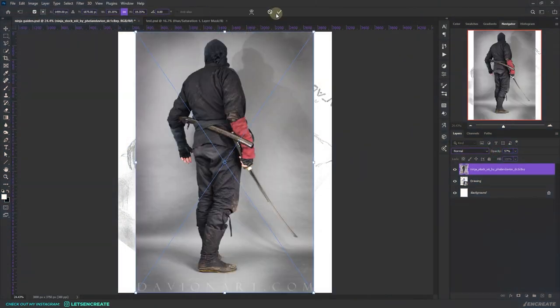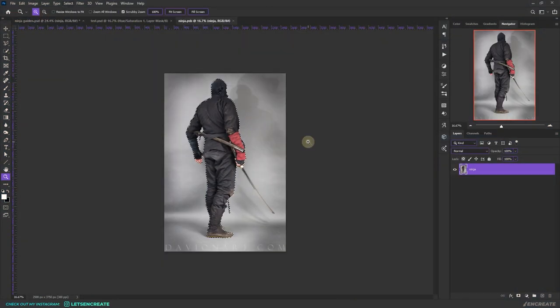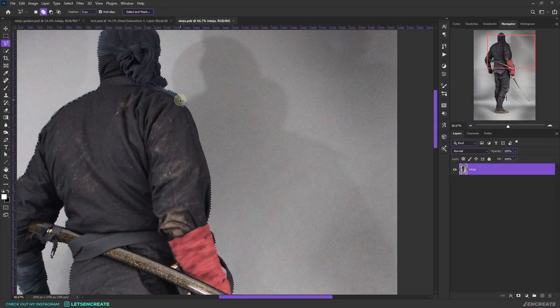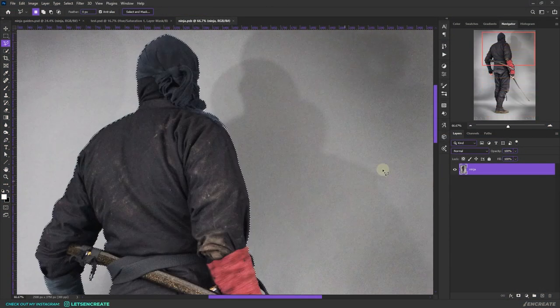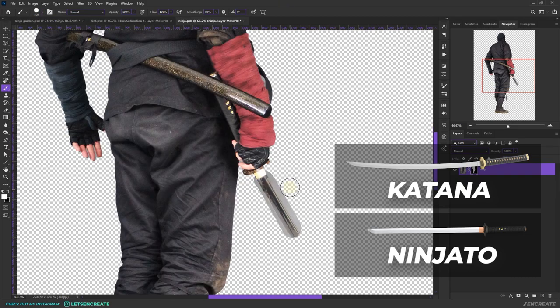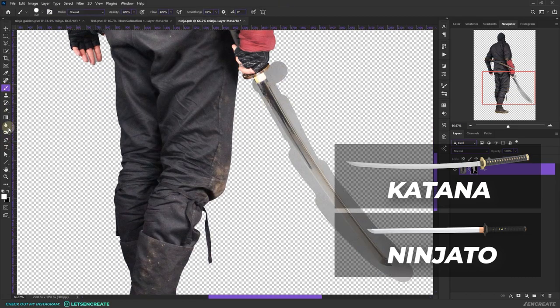I started with placing our ninja hero on the canvas and extracted him out. At one point I even thought about replacing the katana with a ninjato.